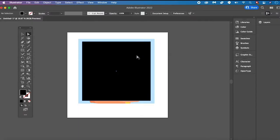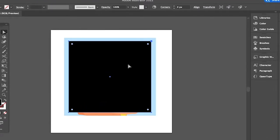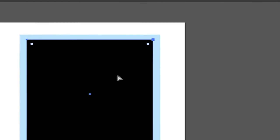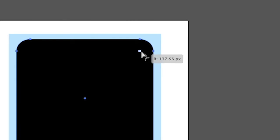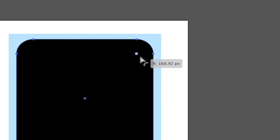To add rounded corners to our image, we first have to add rounded corners to our rectangle. You can do that by simply clicking and dragging on one of these Live Corner Widgets, and you will immediately see the rounded corners appearing. The more you drag, the more rounded the corners will be. Adjust this to your liking and once you're satisfied, let go.